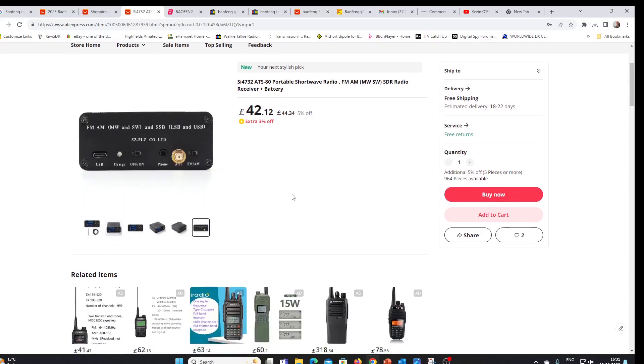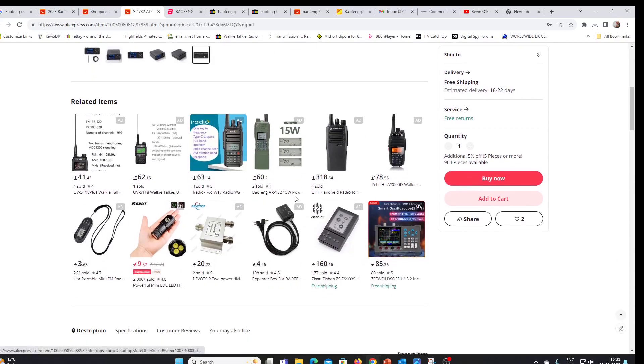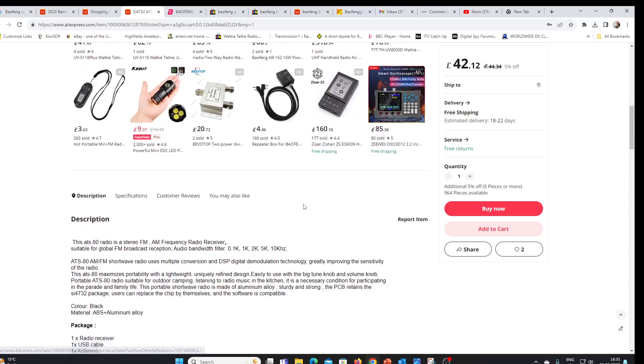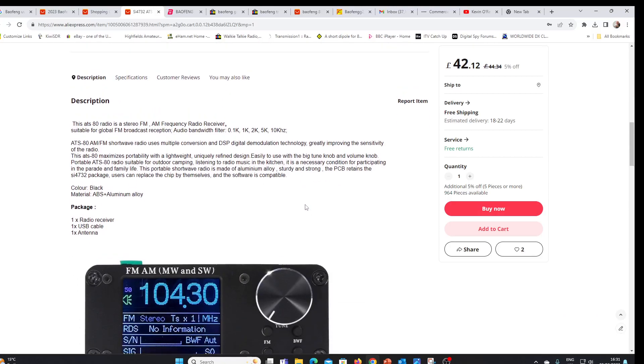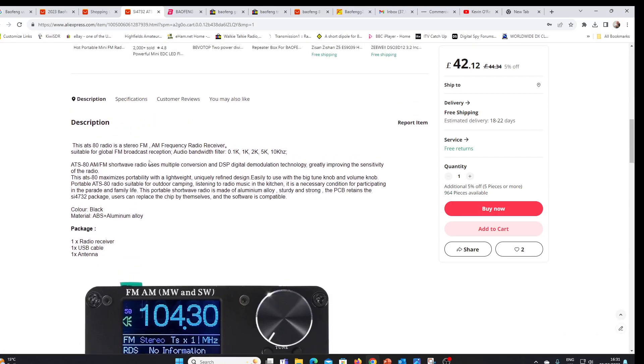So pretty much the same kind of specs as the ATS 20 but for the screen. And we'll see here that it covers shortwave FM as we'd expect. Comes with a USB cable and an antenna.